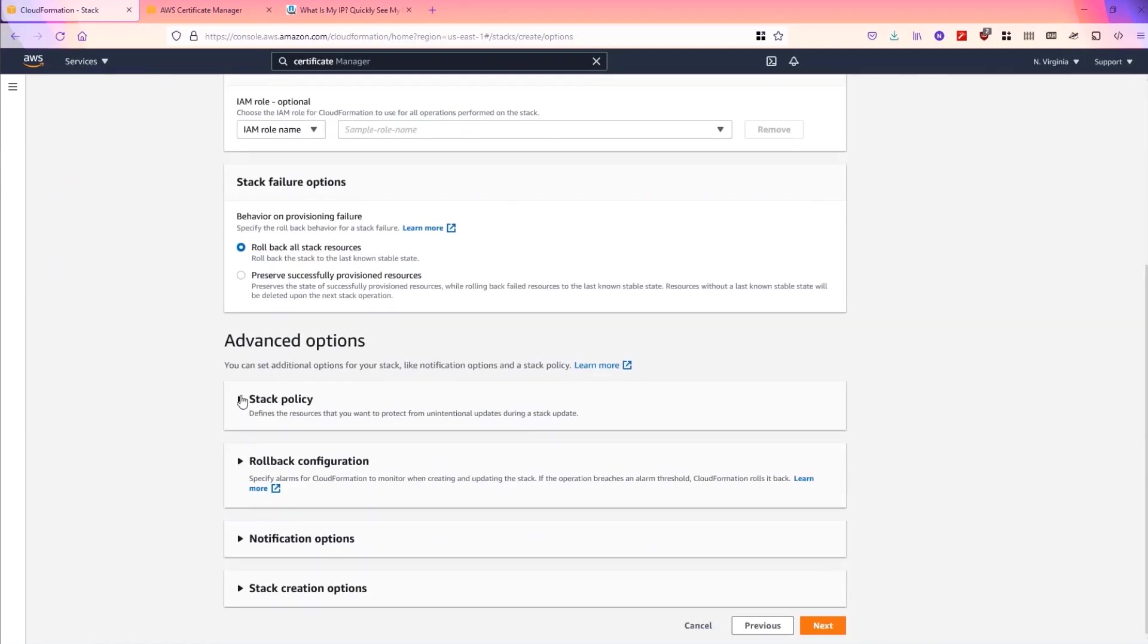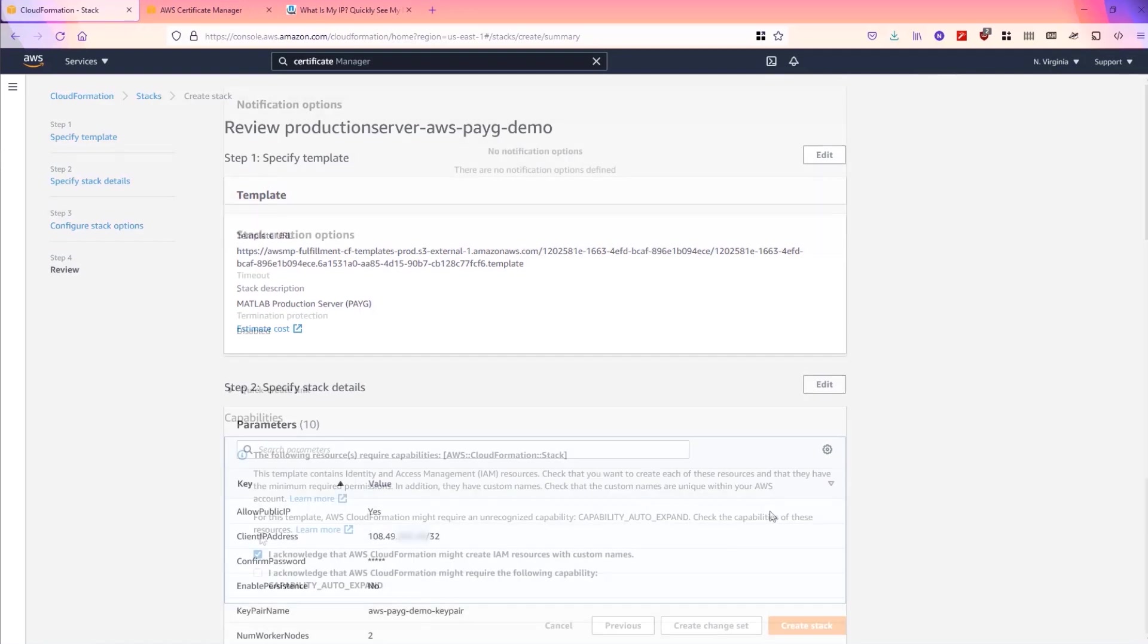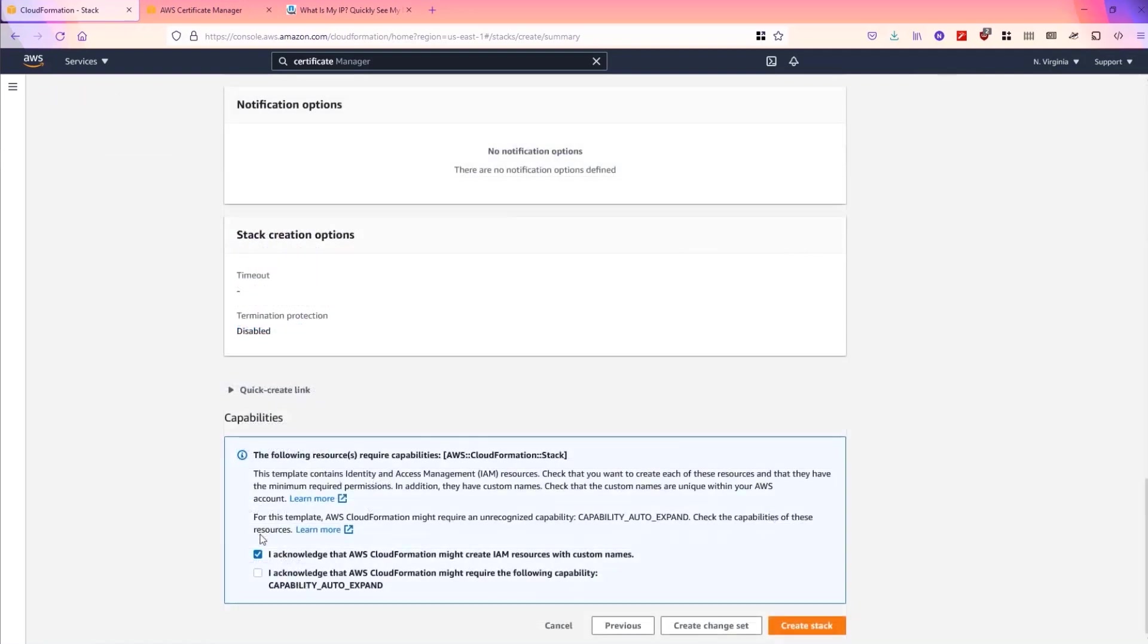You can set some advanced options here and this is going to review our settings. Double check that the IP address is correct and the other information you entered is correct. Agree to the capabilities agreement and we click create stack. The process of deploying the stack will take about 10 minutes.